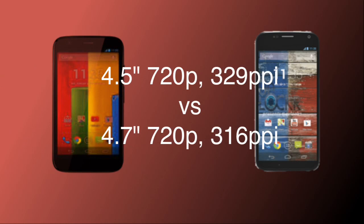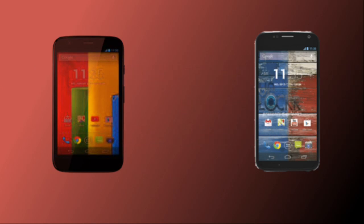Starting off with the display, the Motorola Moto G has a 4.5 inch display whereas the Motorola Moto X has a 4.7 inch display. Both devices have a 720p display — not 1080p — and both are in the budget range. The Moto G has a slightly higher PPI at about 329 PPI whereas the Moto X has 316 PPI. The Moto X has an AMOLED display, which is more vivid than the LCD display of the Motorola Moto G.